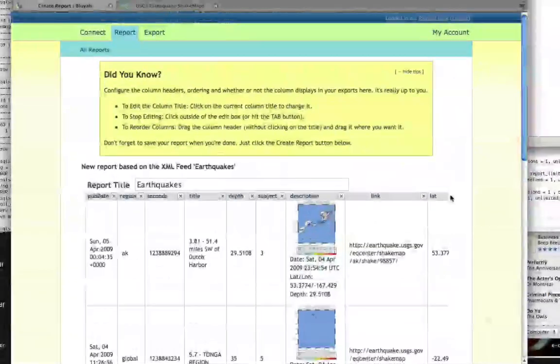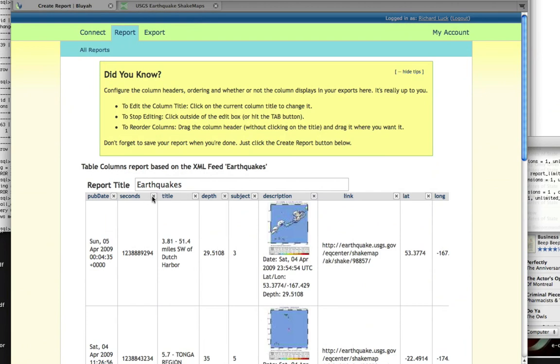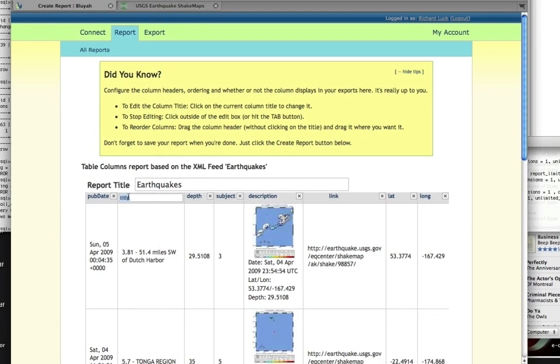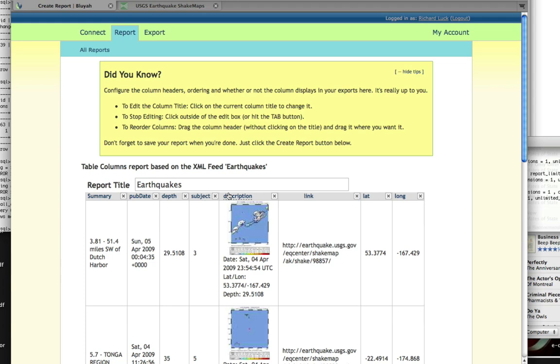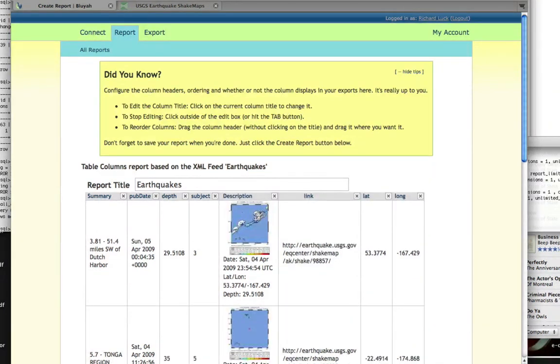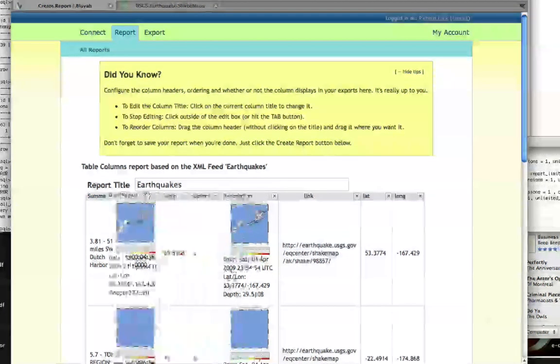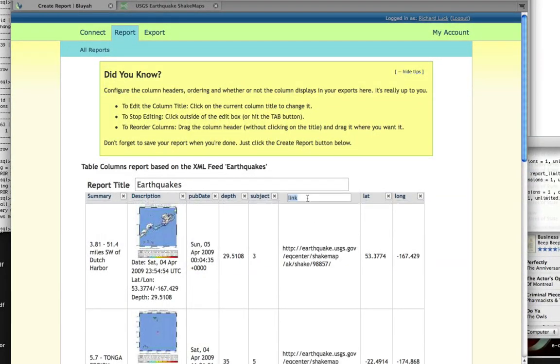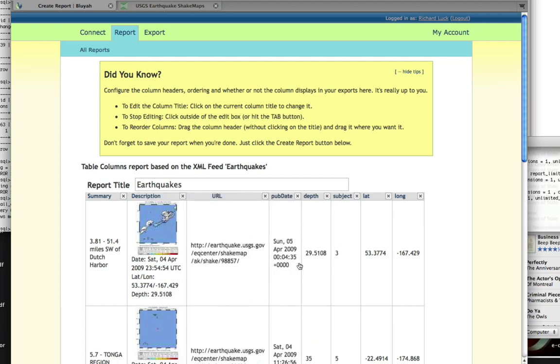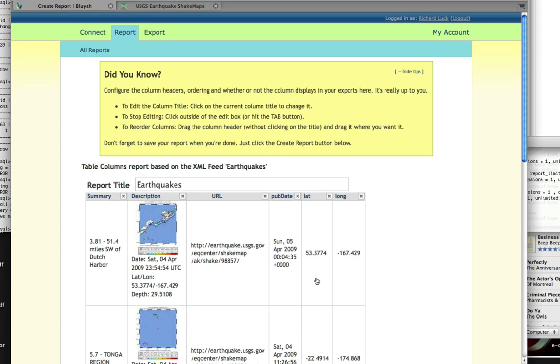It's a list of all the fields that were in the RSS, and here we can edit, reorganize, change the title headers, and delete columns if we don't want them. For example, I don't want to see the region or the seconds. The title, let's call that summary, and let's move that over in front of pub date and description. We'll move that over after summary, and link that makes more sense is URL. Move that over after summary. We'll keep the pub date. The depth we will get rid of, and the subject we'll get rid of, but the latitude and longitude we will keep because these are going to help us plot our map.